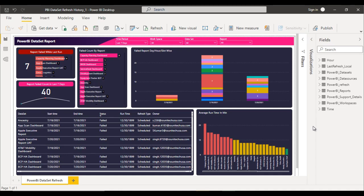Hey guys, welcome to SSME Tag. Susil this side and this is a continuation of the Power BI project. Today we are going to see one more real-time project which is related to the Power BI dataset refresh history.